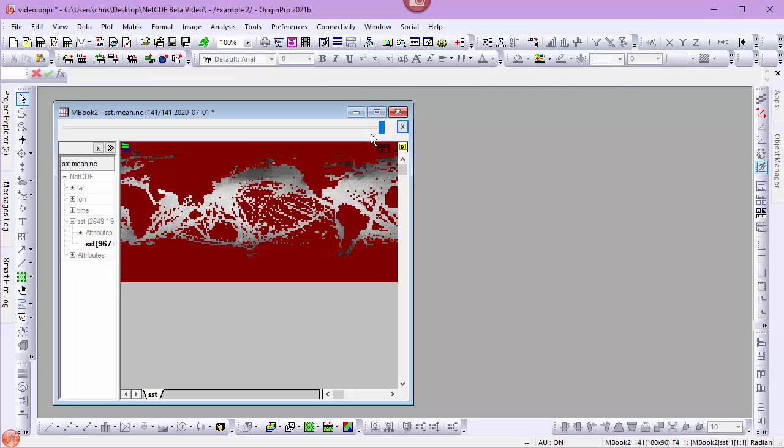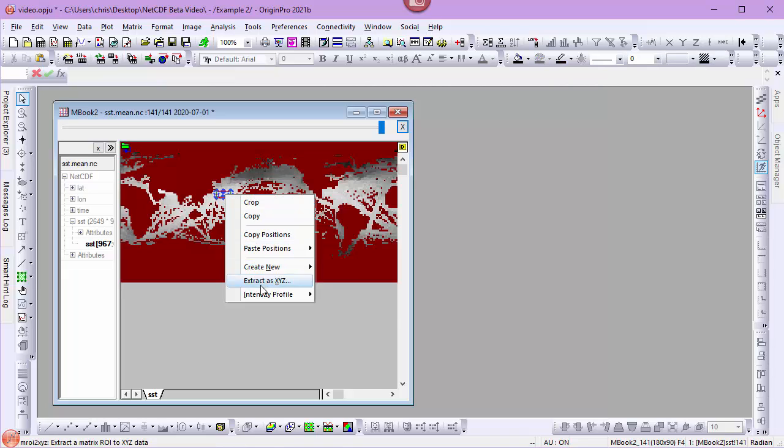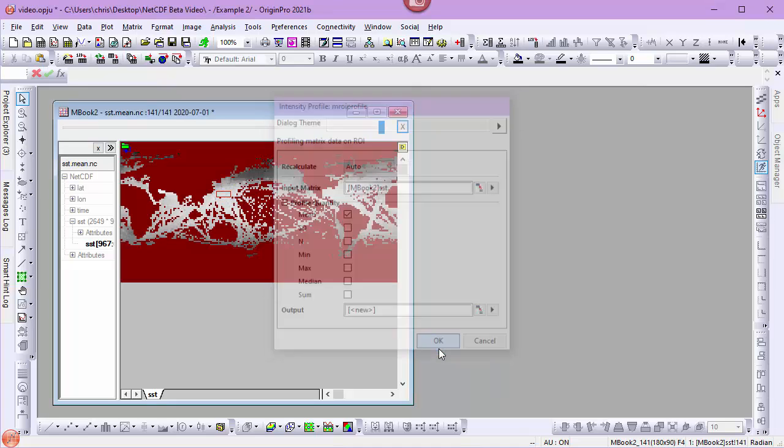Next, from the toolbar we add a region of interest. Right click in that region of interest and choose intensity profile. The quantity we want to bring in is the mean. We'll make sure recalculate is auto and click OK.